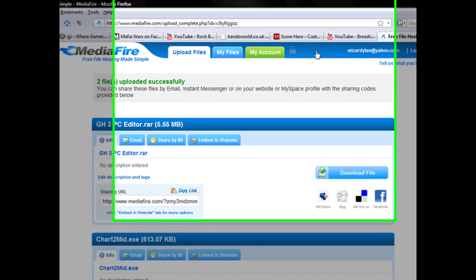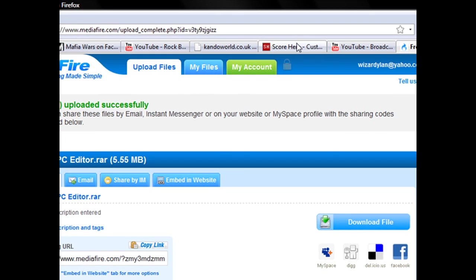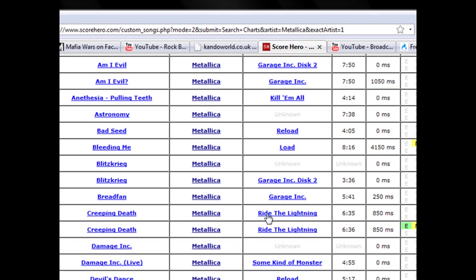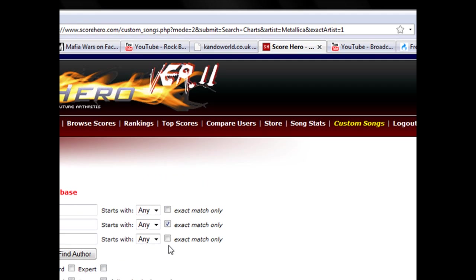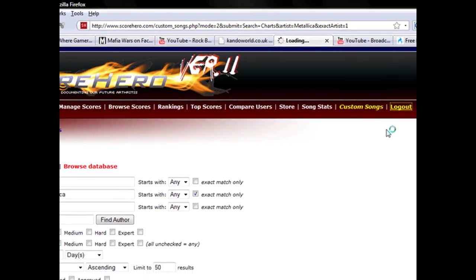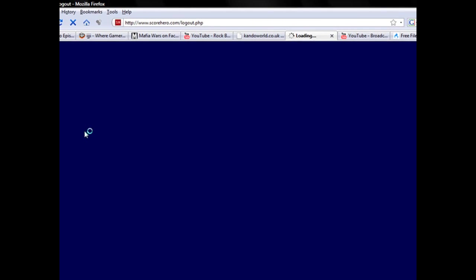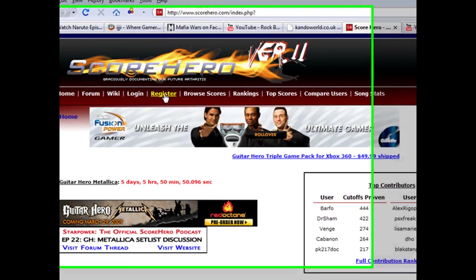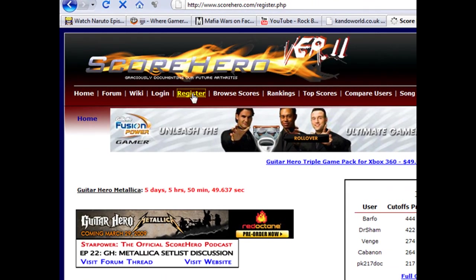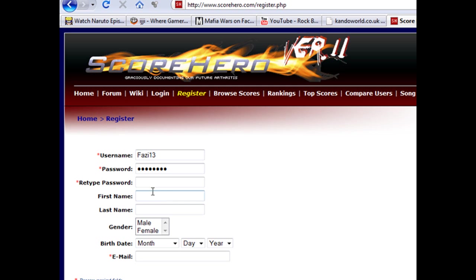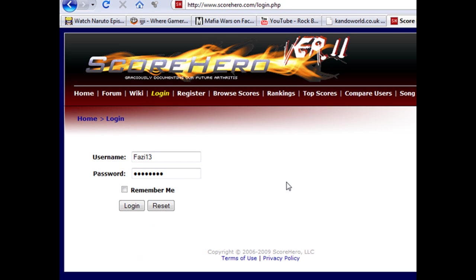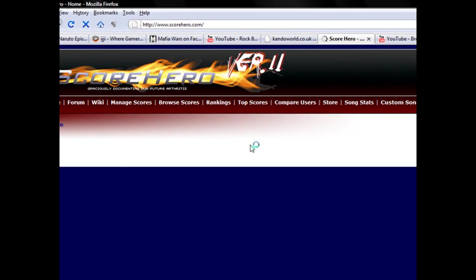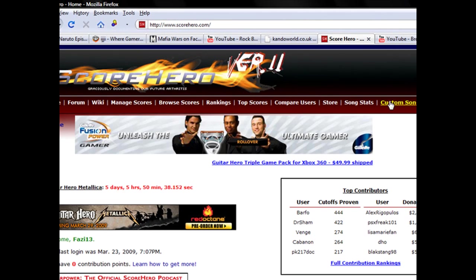After that, go to the Score Hero link and click register to make an account. Type in all your information - you don't need anything without an asterisk. After logging in, you should have custom songs available up here.